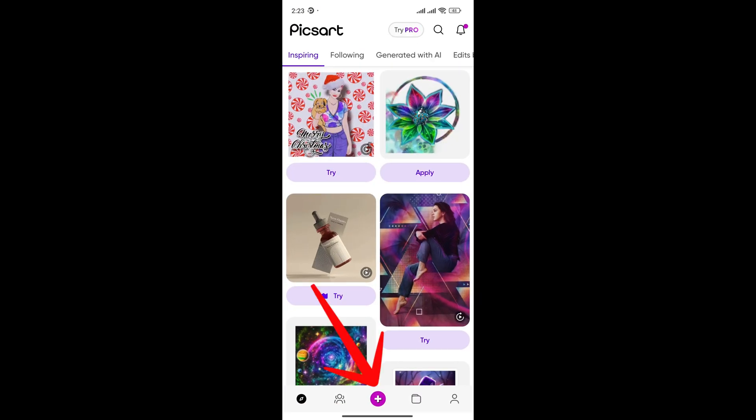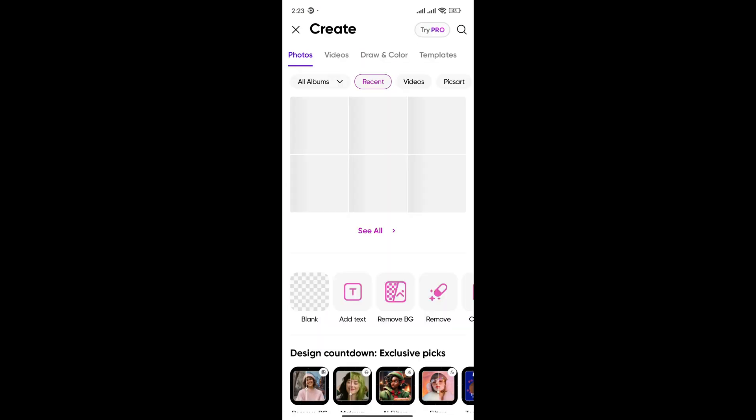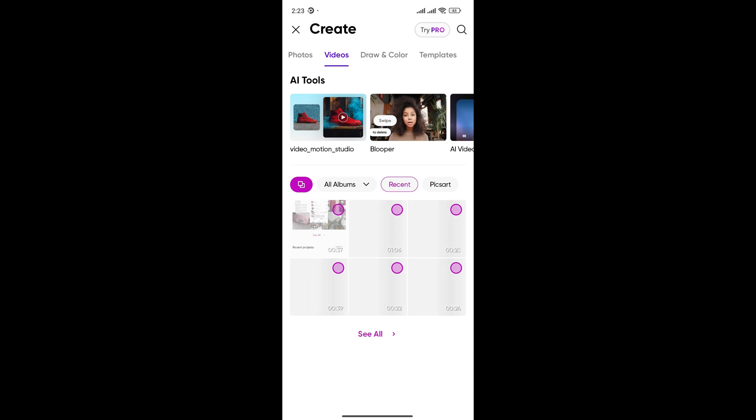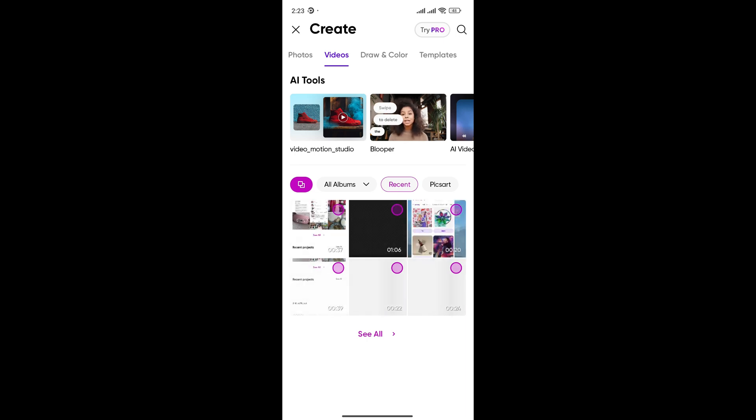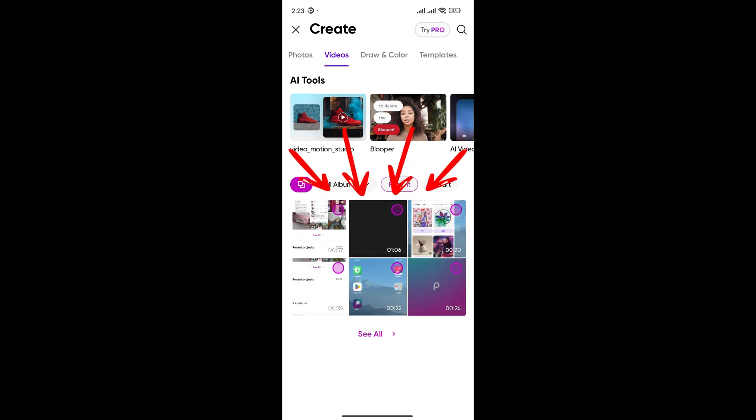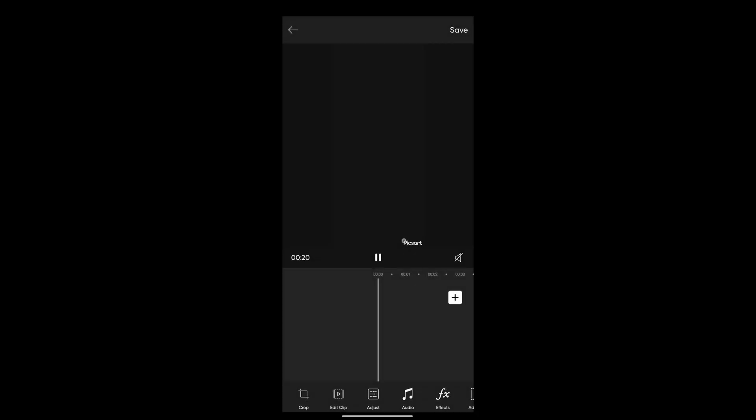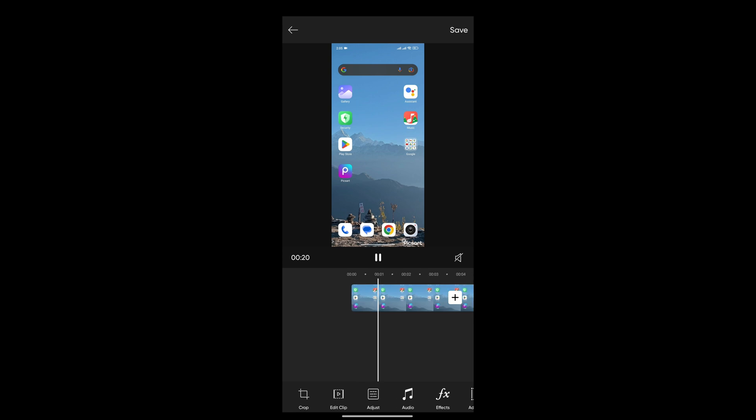In order to add any audio, you must go to this video section on the top. Select any of the videos that you want to edit and tap on next. Now we are in another interface. In order to add audio, you can see this audio icon. Tap on this audio icon.